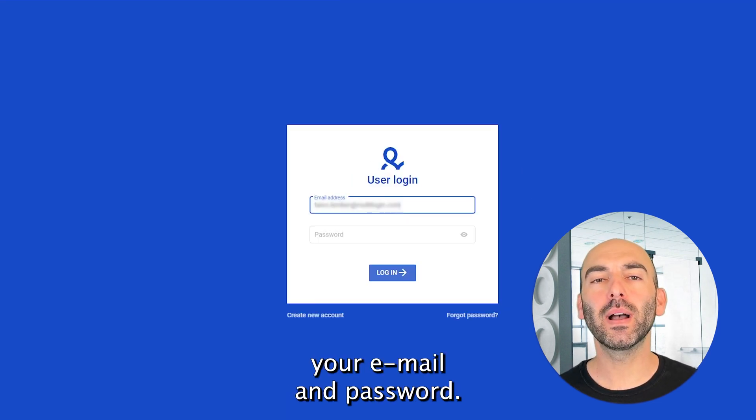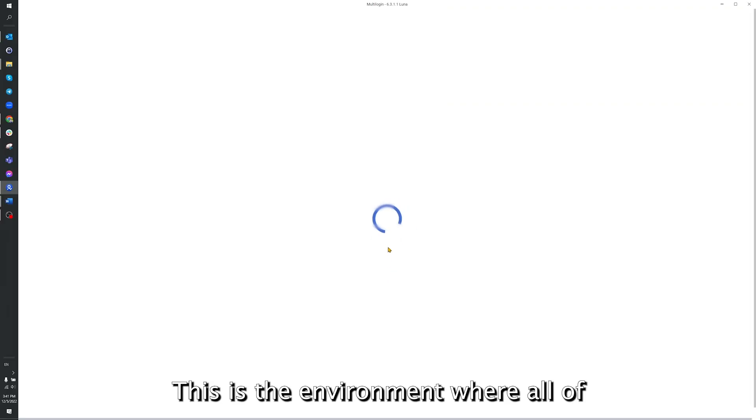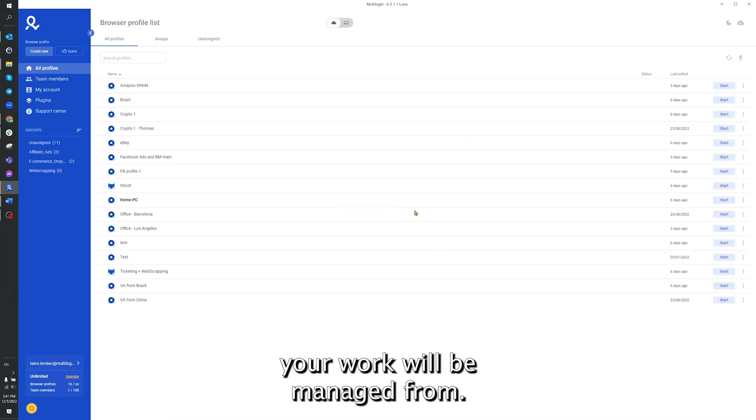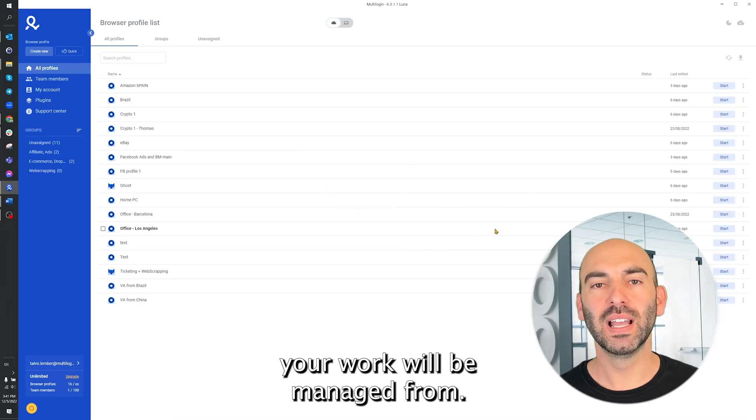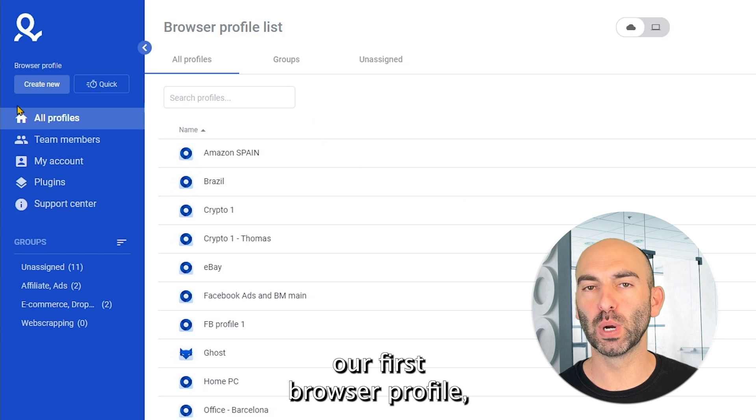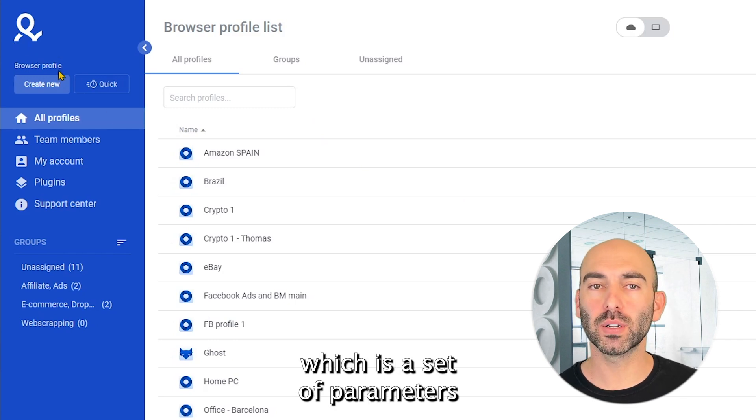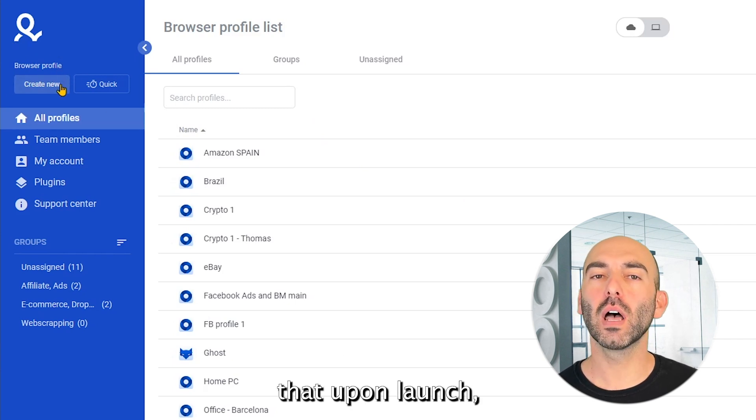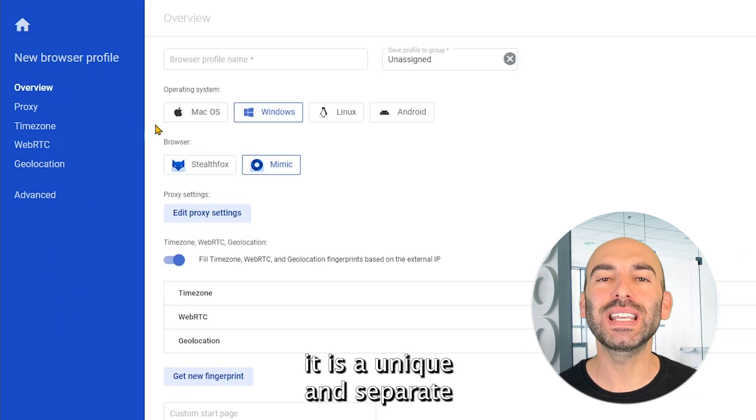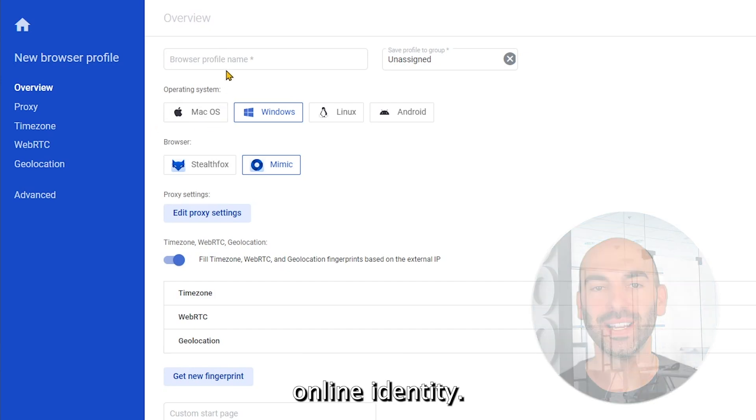First, enter your email and password. This is the environment where all of your work will be managed from. Let's create our first browser profile, which is a set of parameters that upon launch will make it seem like it is a unique and separate online identity.